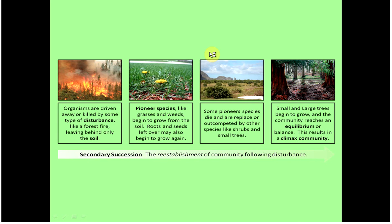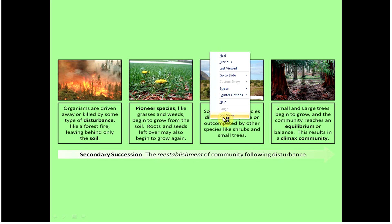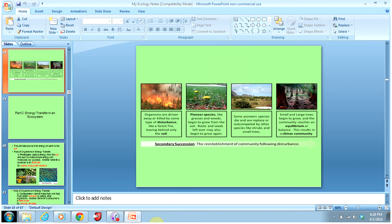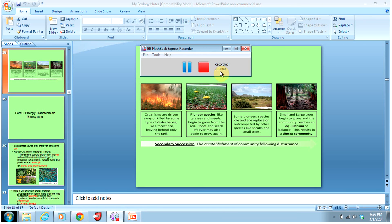That's it for succession. Next time, we will go on to energy transfer within an ecosystem. Thank you much. Bye-bye.